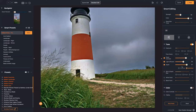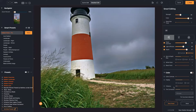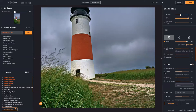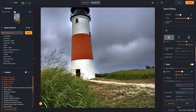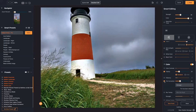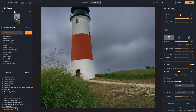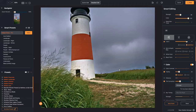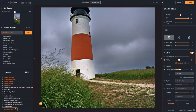Under Color, I'll turn on Fidelity to keep the colors natural in the grass, do a little bit of tint correction — and that took out the color cast in the whites.